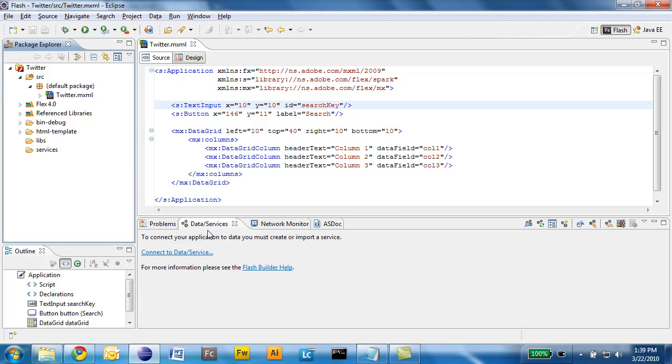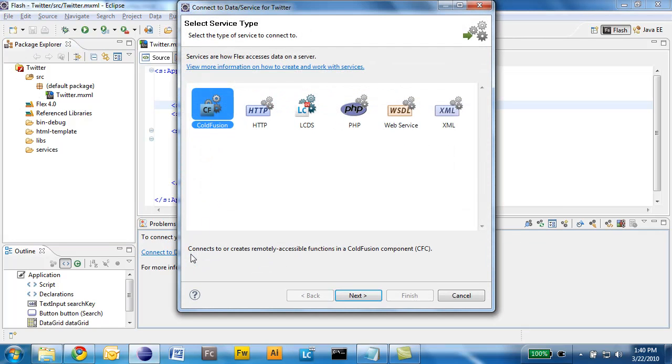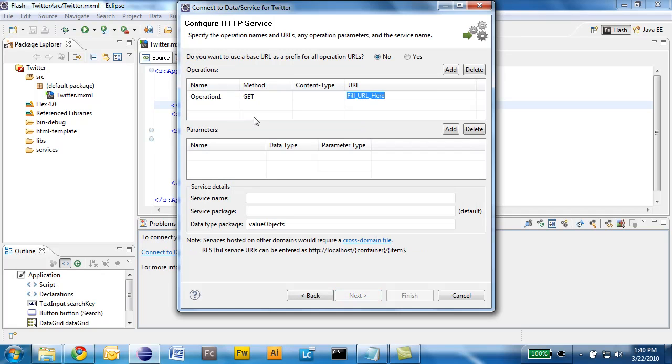I'm going to use the new data services panel in Flash Builder 4 and click the connect to data services link. I have a list of server-side technologies to choose from, but because we are using a simple REST service from Twitter, I will choose HTTP.